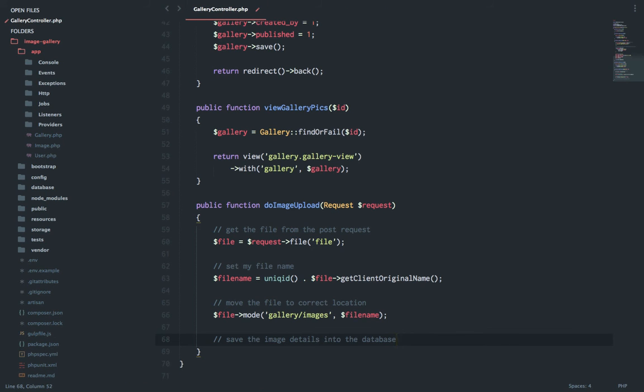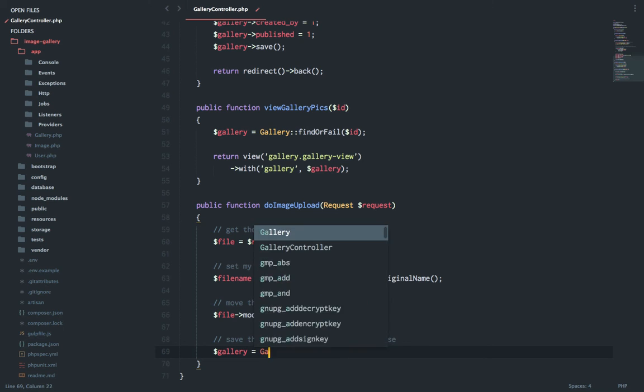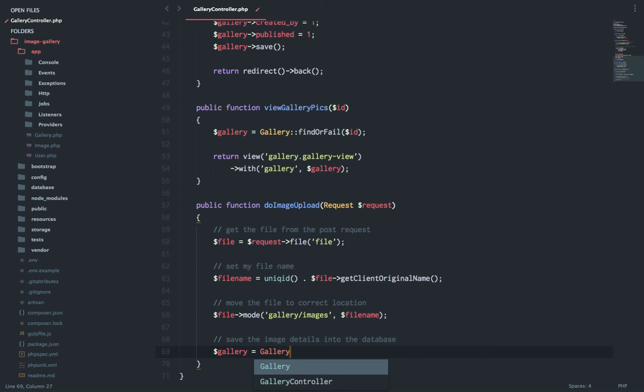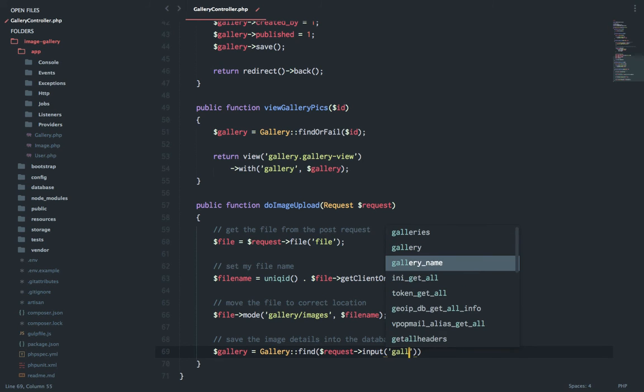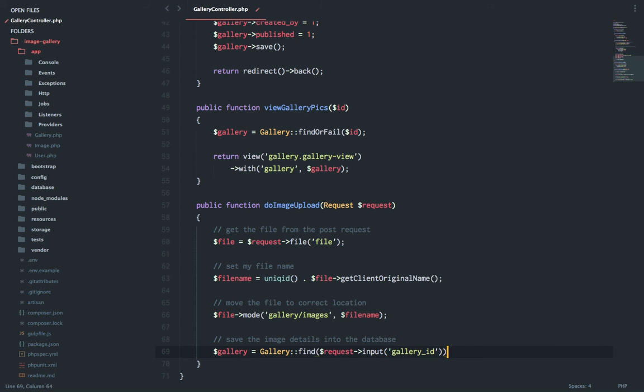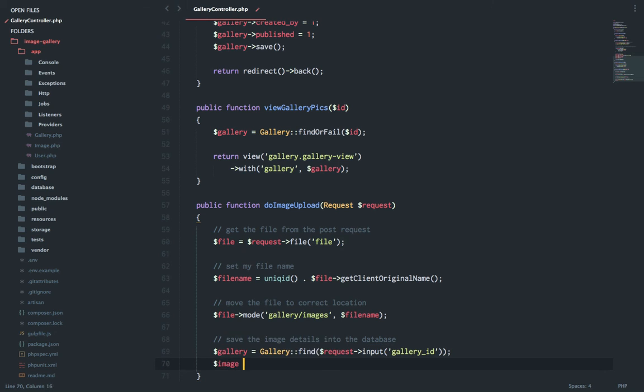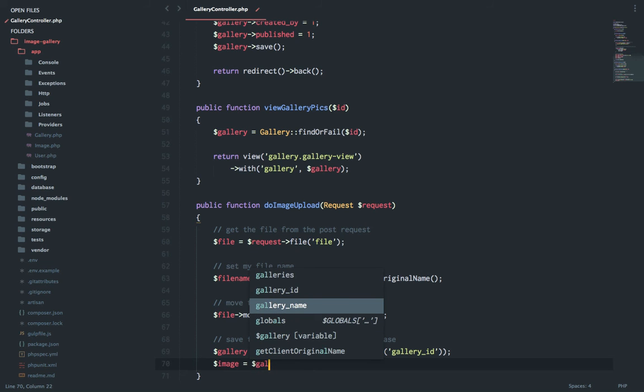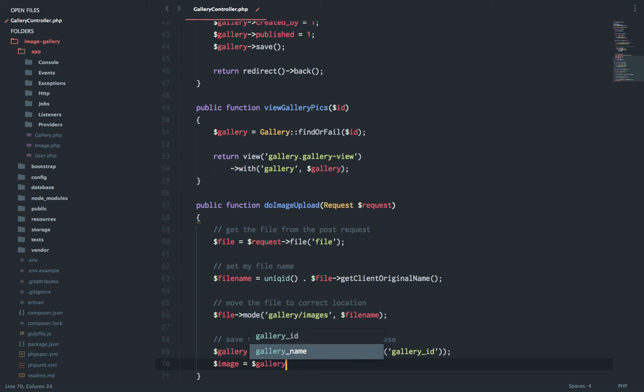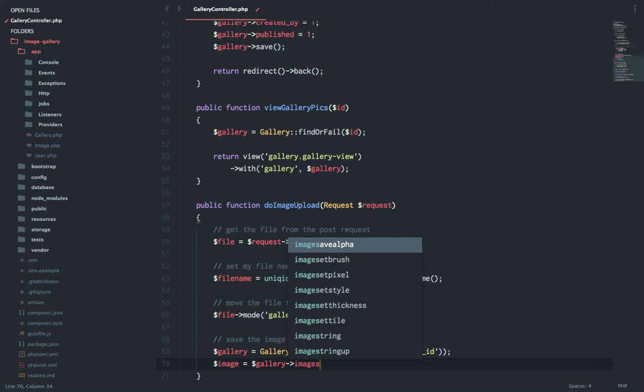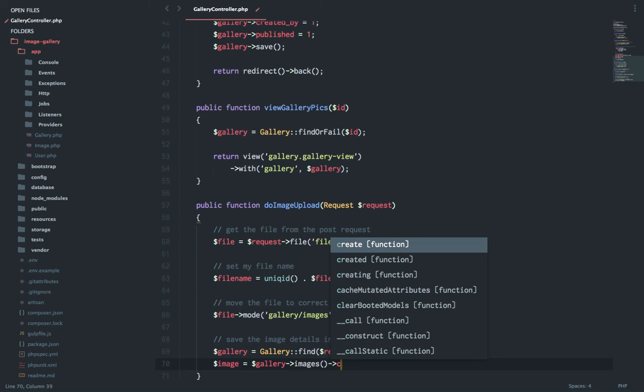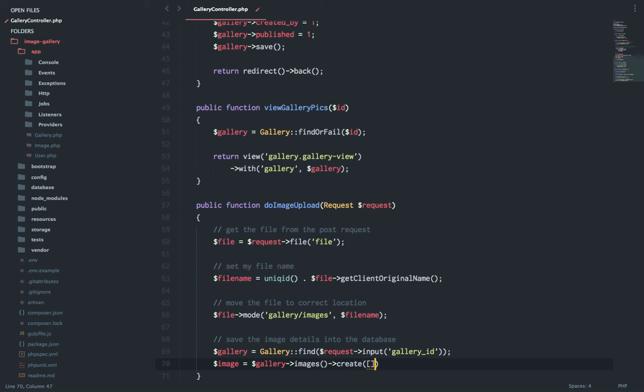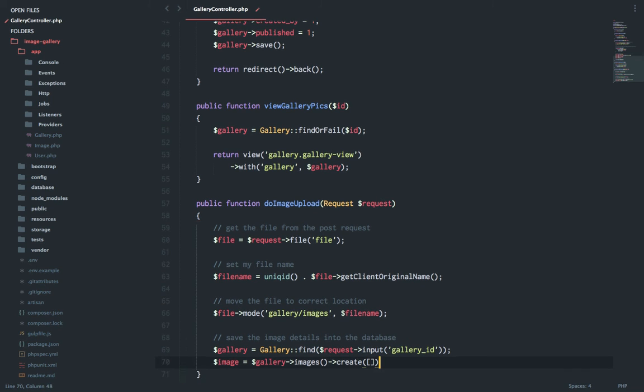The last part is saving the image. For that first we need to get the gallery. So dollar gallery equals gallery find, and I will pass the ID. So it will be request input gallery underscore ID because that's the hidden field's name. And then dollar image equals dollar gallery images, and then we will do create.